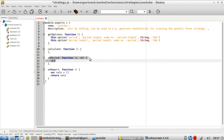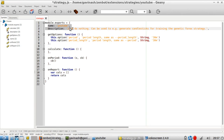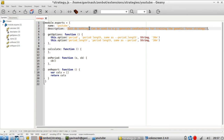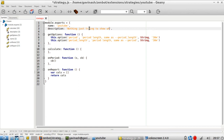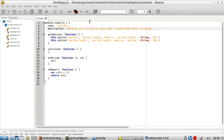What I'm going to show you is about what's here. The 'name' and 'description' fields are related to describing what your strategy does. My strategy does nothing — I'm just going to say 'nothing, just trying to show what I understood about strategy'. If I save this and ask Zenbot to show me the list of all strategies, I should see my strategy with this name and this description.